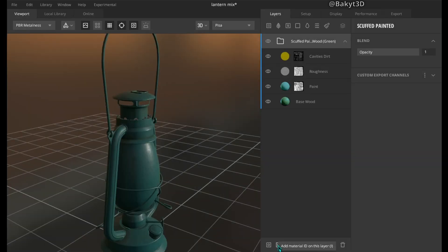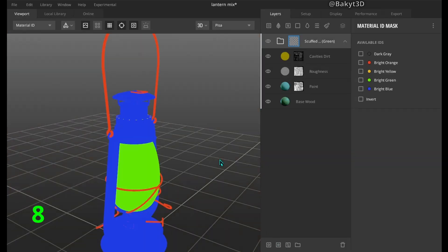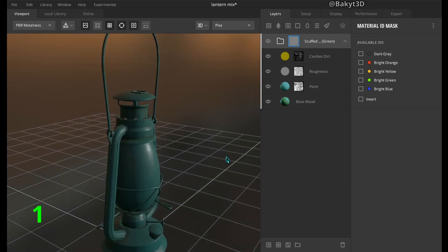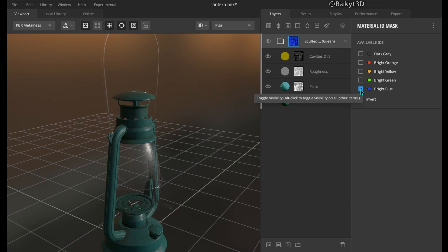Add a material ID mask on top of the smart material. Press 8 to see which color corresponds to which part of the model. Press 1 to go back to PBR look. Check blue for lantern's frame. It already looks cool.